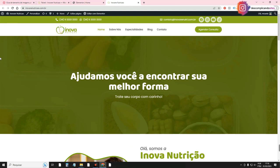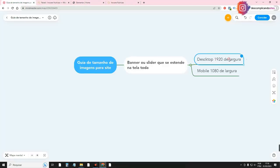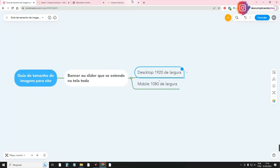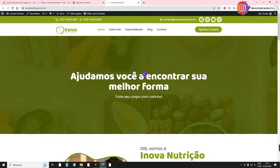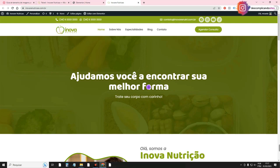First point: banners and slides that extend the entire screen — like this banner here. Every time you have a banner that extends the entire width of the screen, for desktop you have to leave it wide at 1920px, because it's a universal size that will serve both larger and smaller computer screens. The height will depend on the size you want — I usually use 1920 by 650, which is more or less this size here.